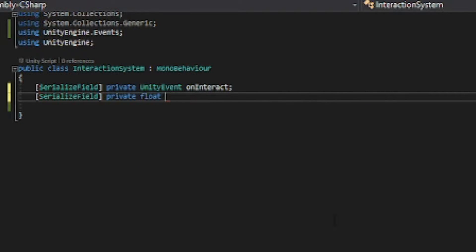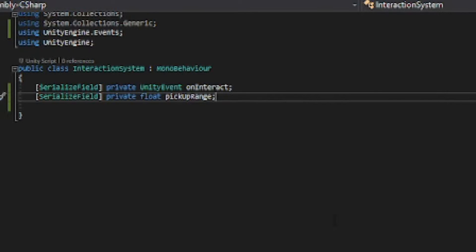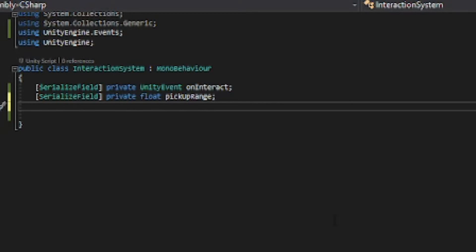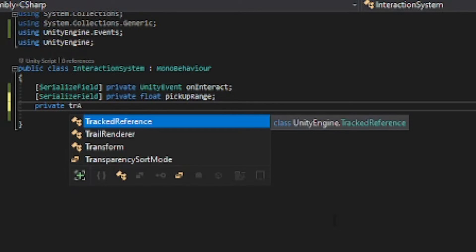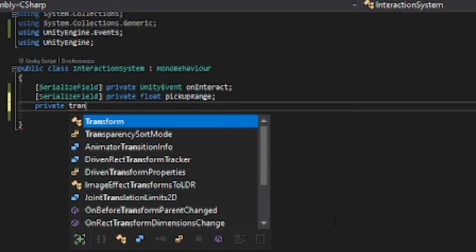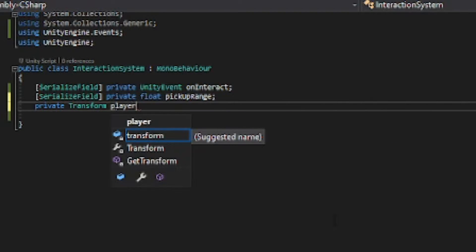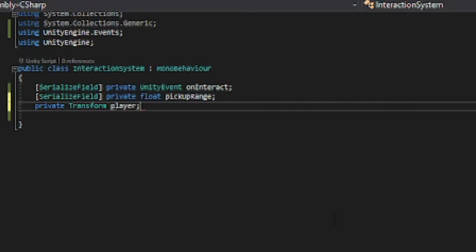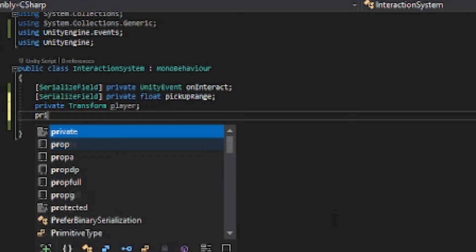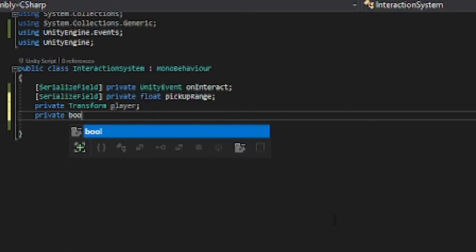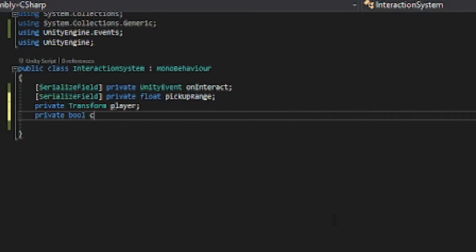Then we want to have a serialized field float pickup range. This is going to be how far off we can pick it up from. Then we want to have a private transform player and a private bool can interact.